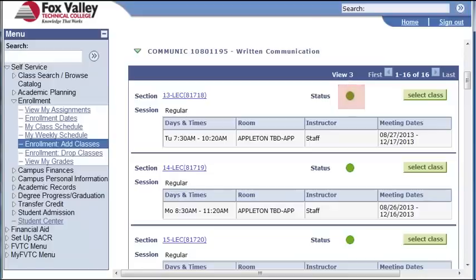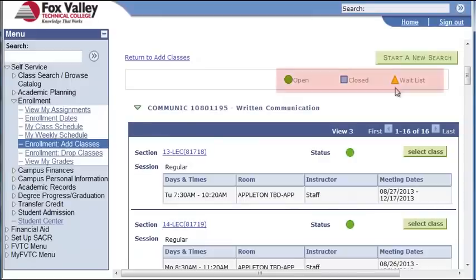If there was an orange triangle where the green circle is, that would mean that this class is not open for enrollment, but you can add yourself to the waitlist. If there was a blue square there, it means that the section is closed and not available for enrollment or as a waitlist option. You can refer to the key located above the search results to determine what the shapes mean.